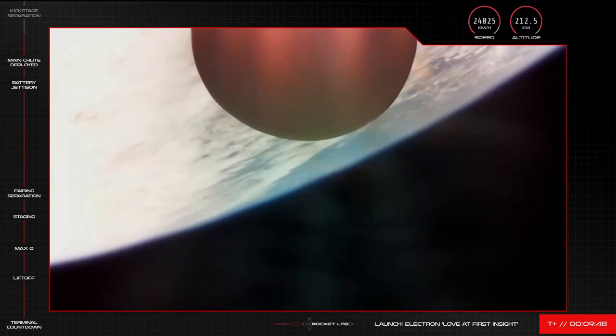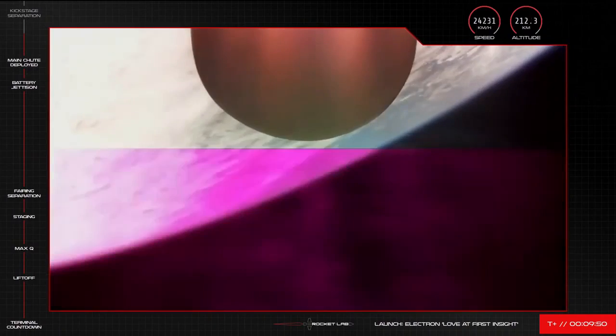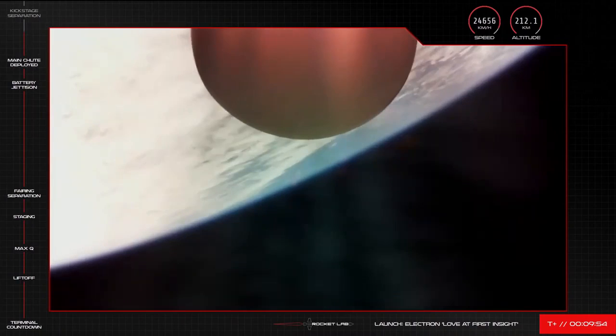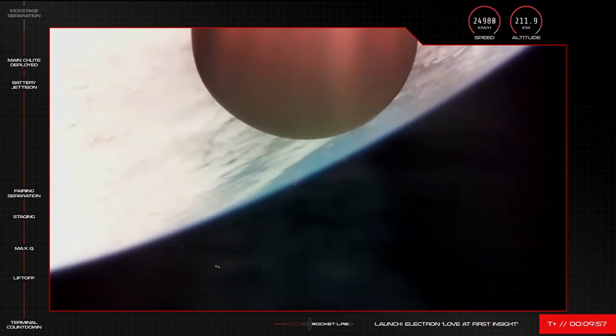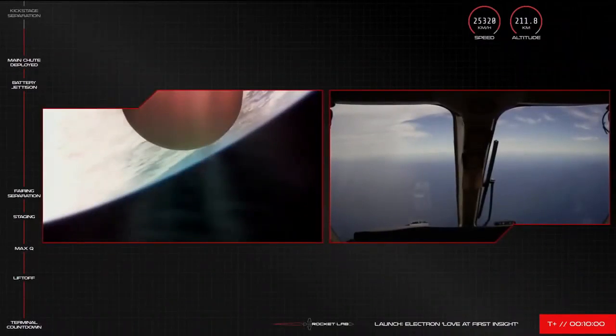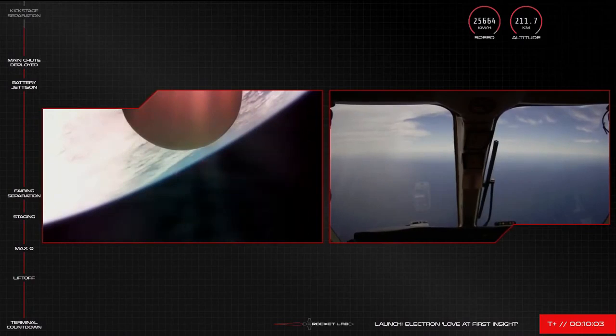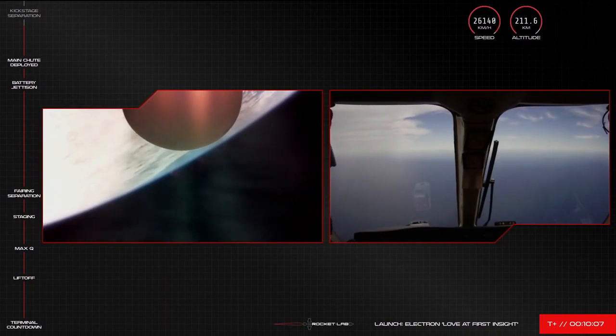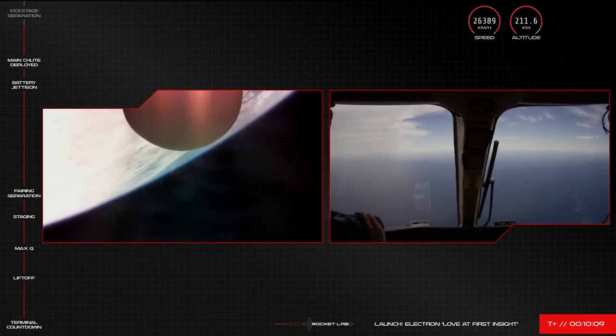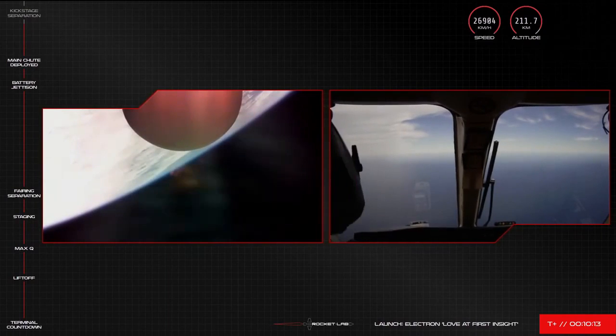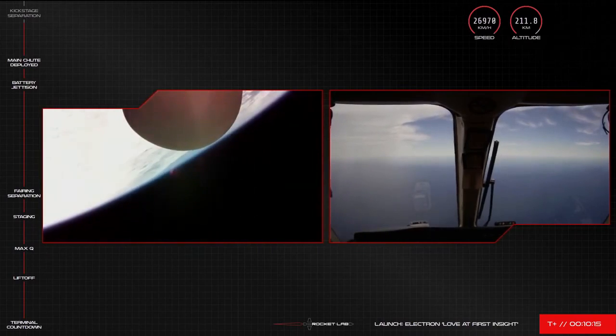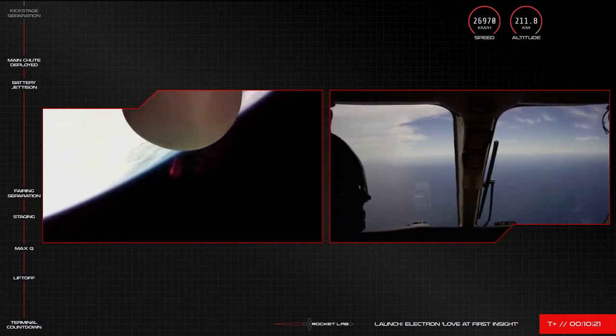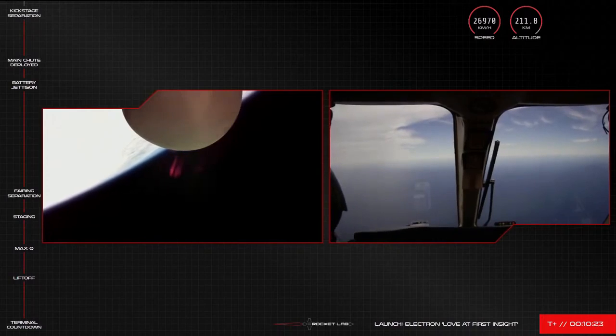Guidance is in terminal, 25 seconds remaining. And SECO confirmed. Stage 3 separation confirmed. Nominal transfer orbit received.